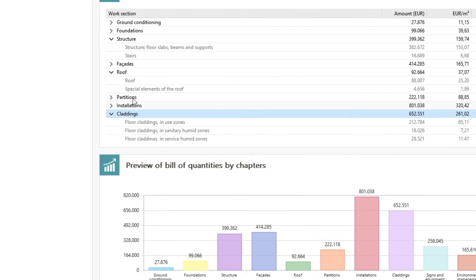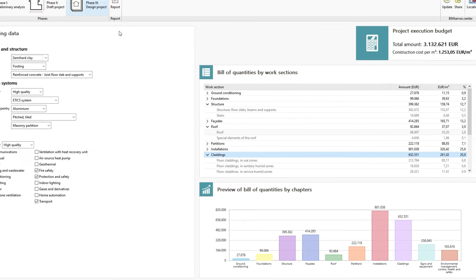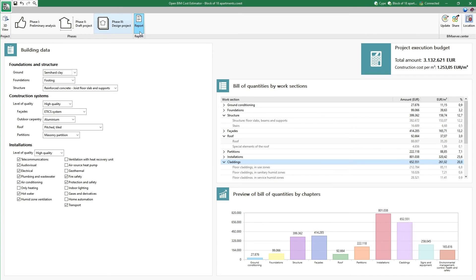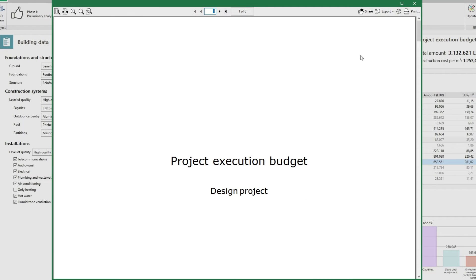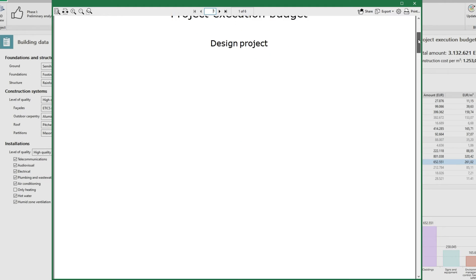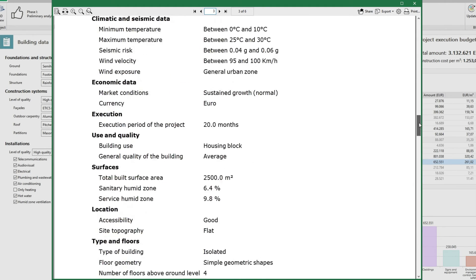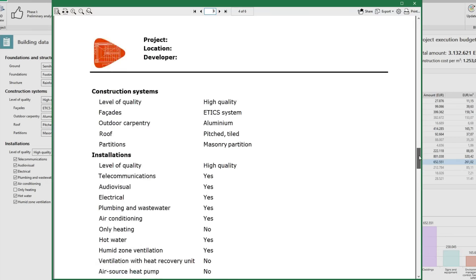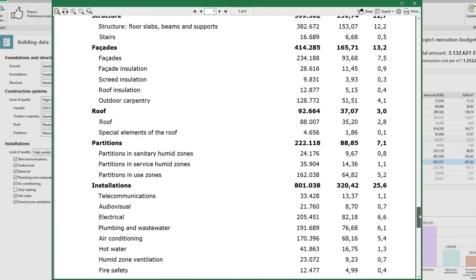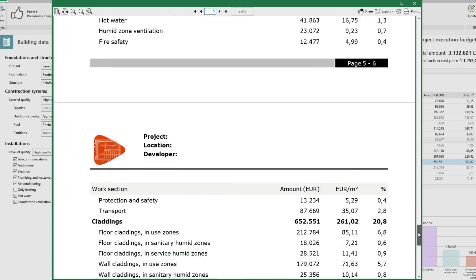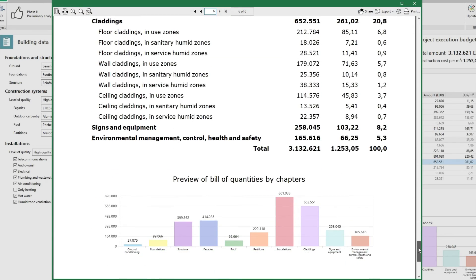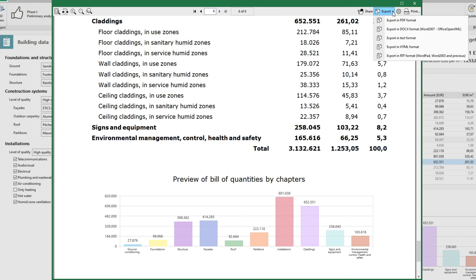Finally, we can generate a report justifying the estimate made in each of the phases, which includes the building data entered and the results of the calculation of the project execution budget. This document can be printed directly from the application and exported to different formats.